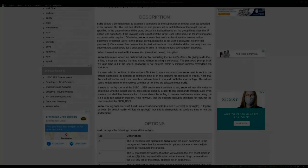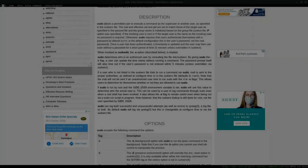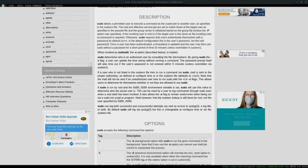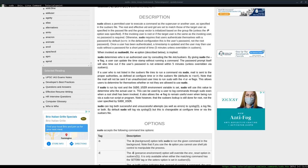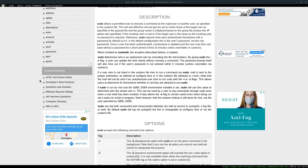Hi guys, Hedia here. Today I want to make a video on the sudo command for Unix-based systems. The sudo command is available on Mac systems, Apple BSD systems, Apache licensed distros, and Linux systems — basically any Unix system has the ability to use the sudo command.